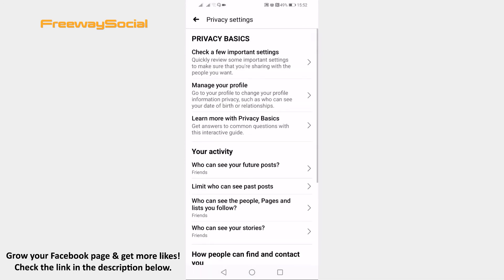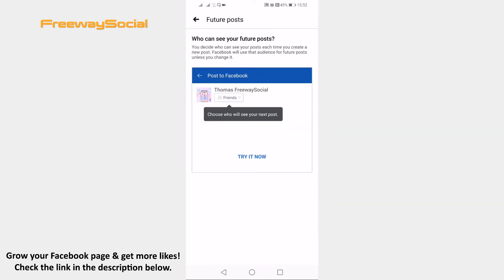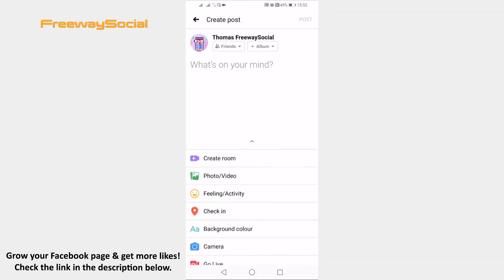Under your activity tab go to who can see your future posts. Click on try it now and select friends so that your future posts would be visible only to your friends.